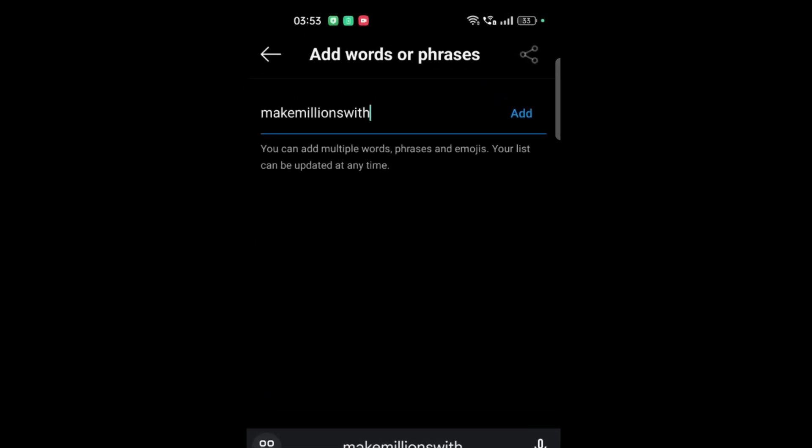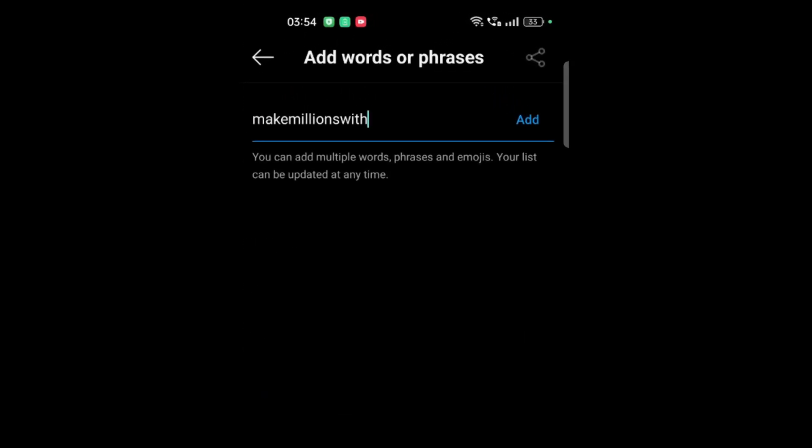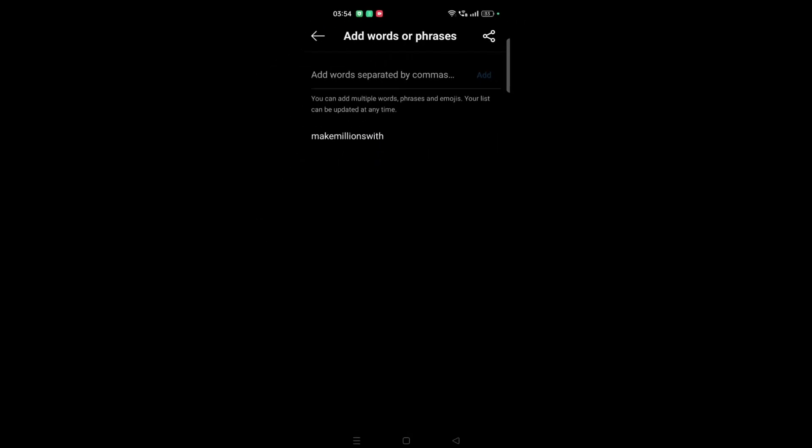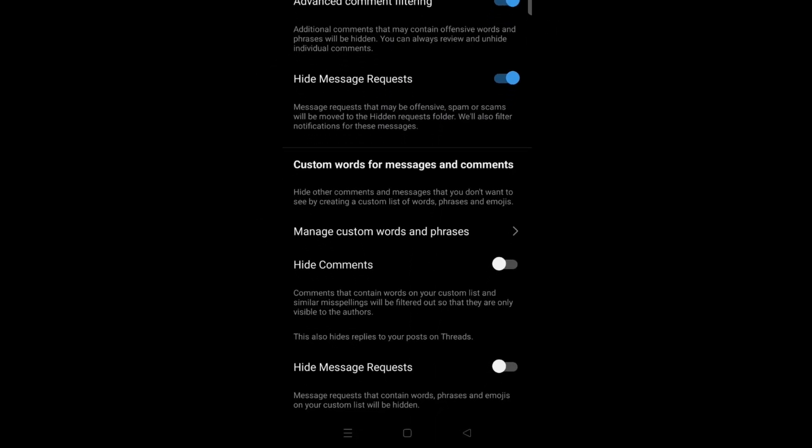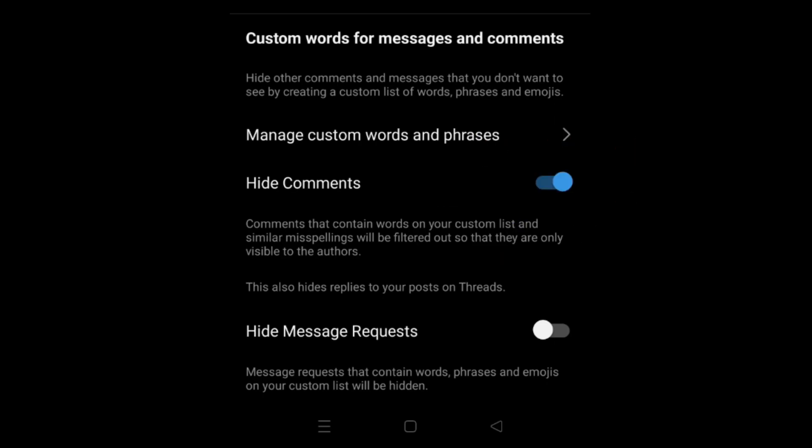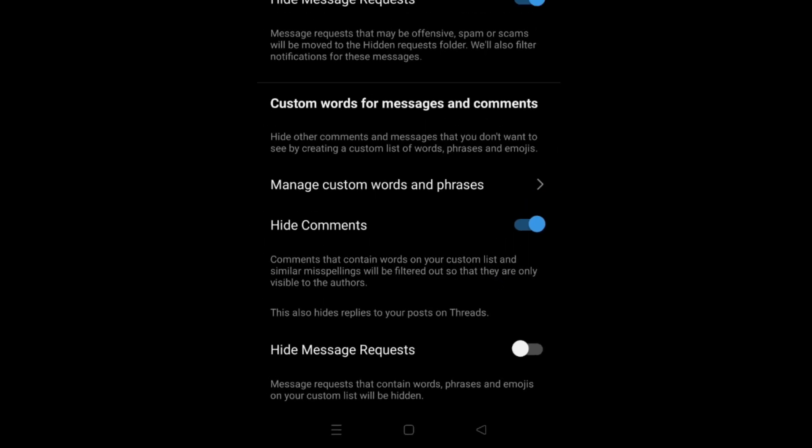Then when there's this phrase or word that comes up, you will automatically filter it. What you can do is you can hide comments. Turn on the hide comments. It's written here - when comments contain words on your custom list, they will be filtered out so they're only visible to the author but not to everyone else.